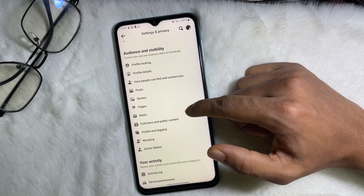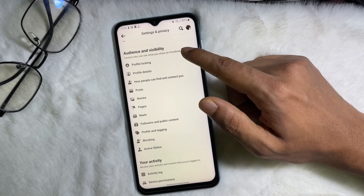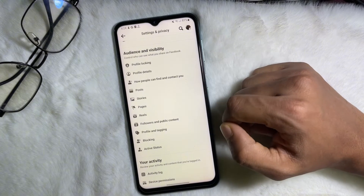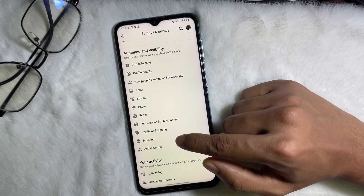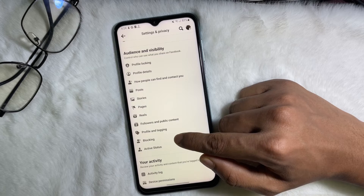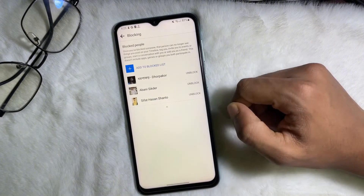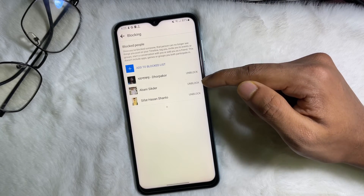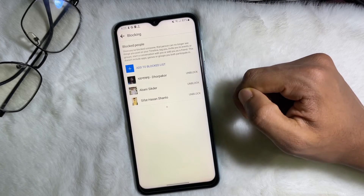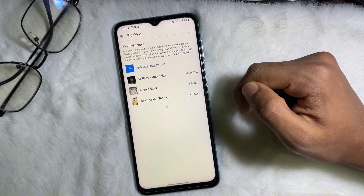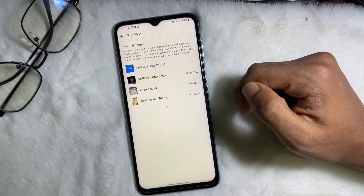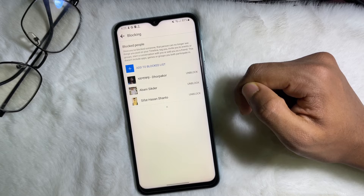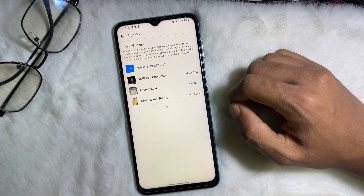Under Audience and Visibility, you will find Blocking. Tap on Blocking and here you will see all the people you have blocked. Following this simple process you can easily find out the block list on your Facebook.